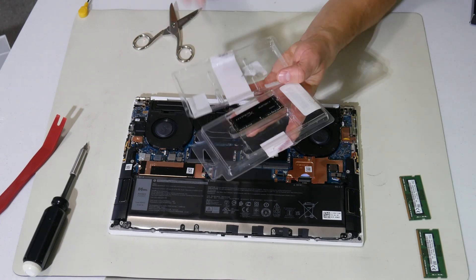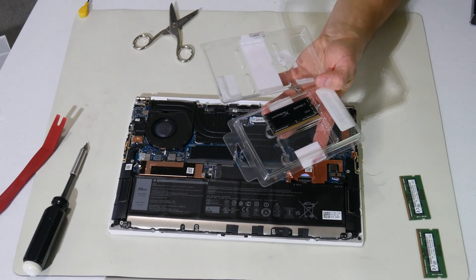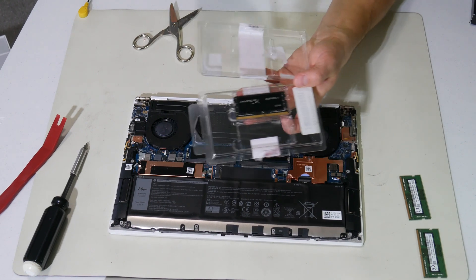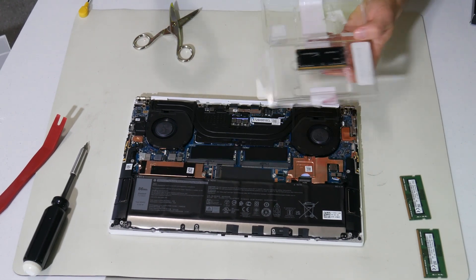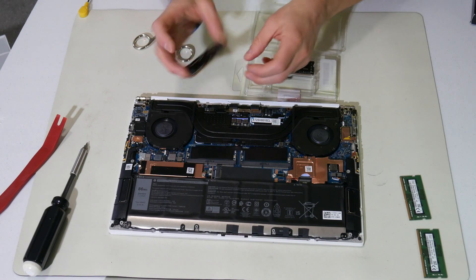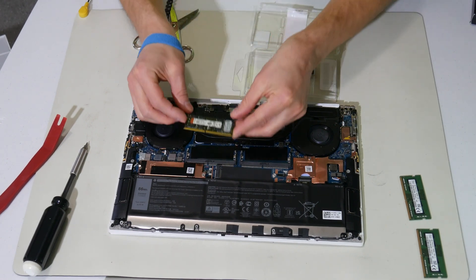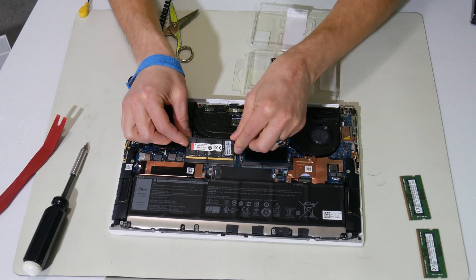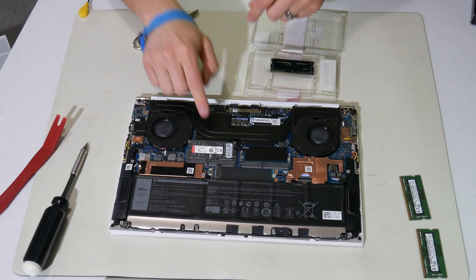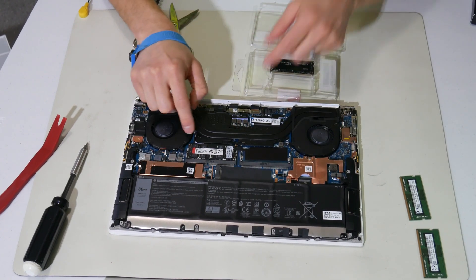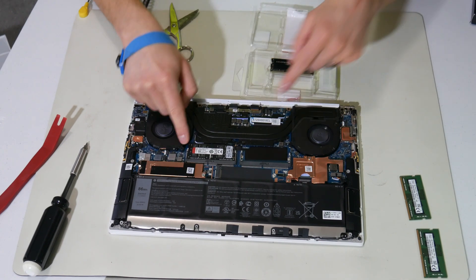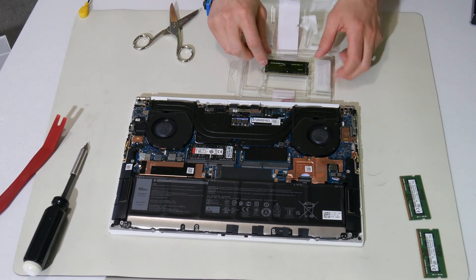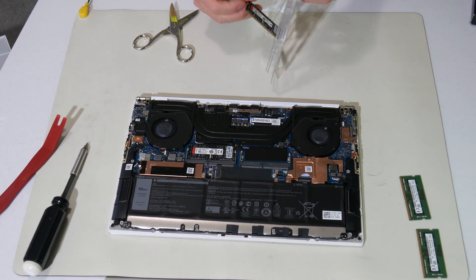If you can only find the DDR4 3200, the fastest I could find was CAS latency 20. So these only go in one way. There's a shorter side and a longer side. They go in at about a 45 degree angle and then snap down. Make sure both these ears, retaining clips, hold them in.